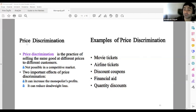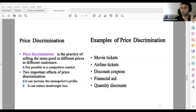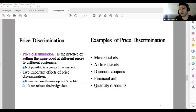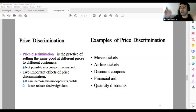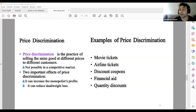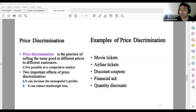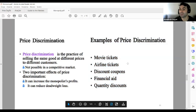Price discrimination is when a monopoly looks at the elasticity of its consumers and discriminates prices for different groups. Price discrimination is the practice of selling the same good at different prices. Normally in perfect competition, the price of a product is the same for every person. But in a monopoly, you can make price discrimination — it is not possible in competitive markets. Two important effects: it increases monopoly profit and it reduces the deadweight loss. Examples include movie tickets and airline tickets.